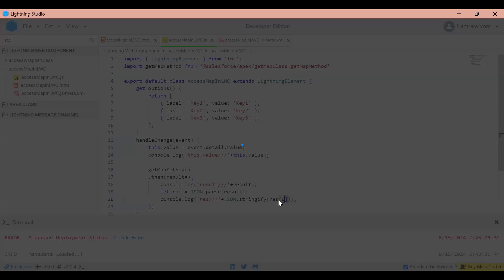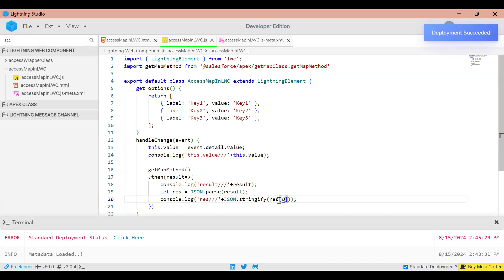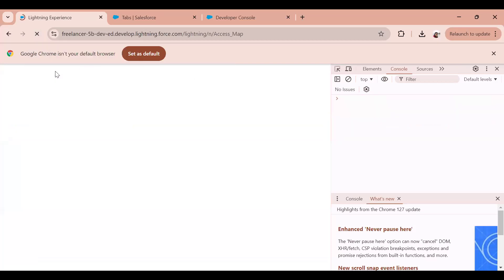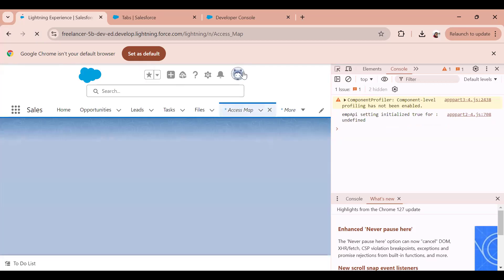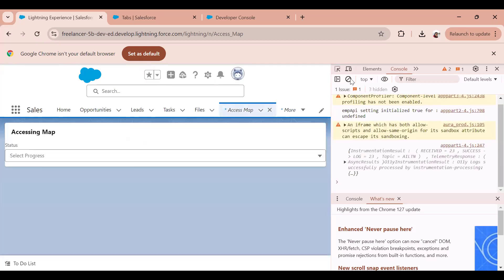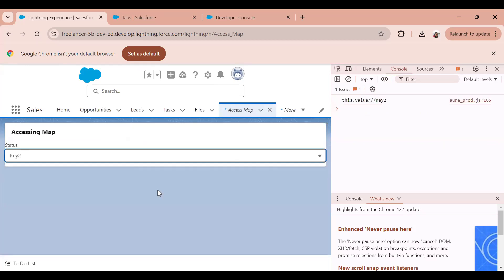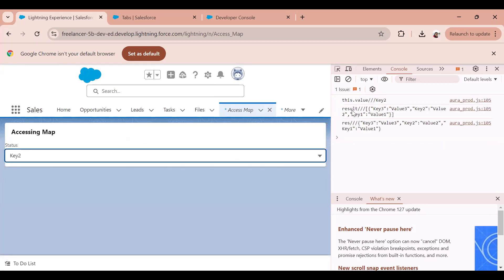I want to find out what we get at res index zero. Earlier the result showed a square bracket wrapping everything, but now res[0] gives me the entire map object. So it's returning as a list, and at the zeroth index of that list I have the entire map with all key-value pairs.